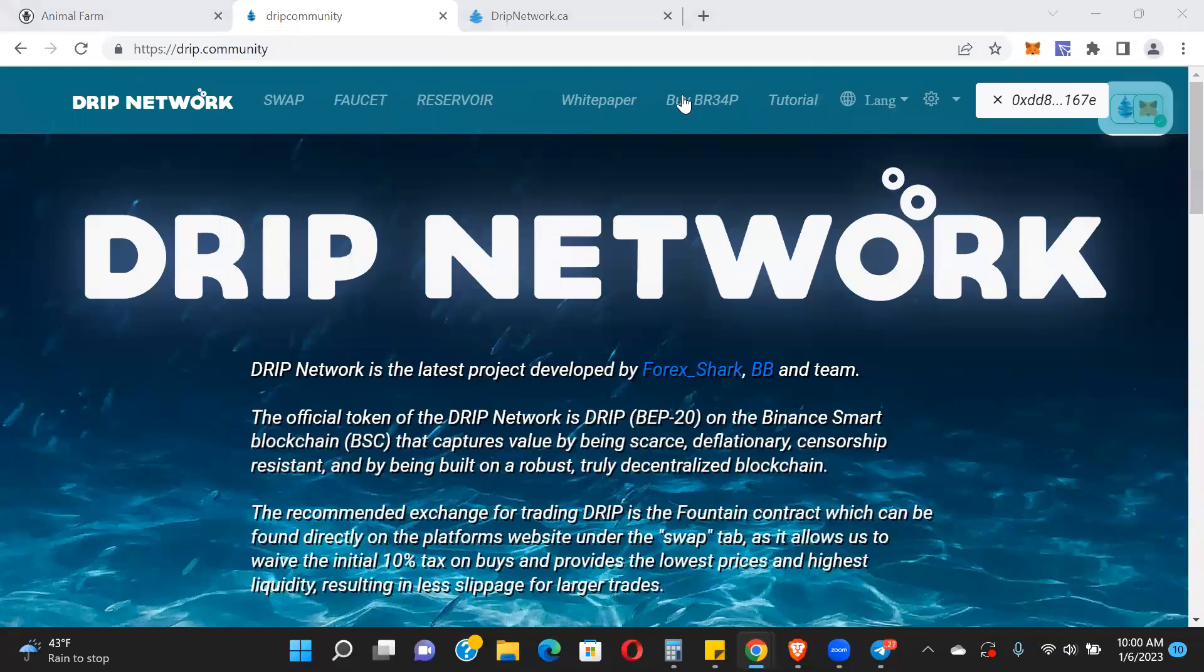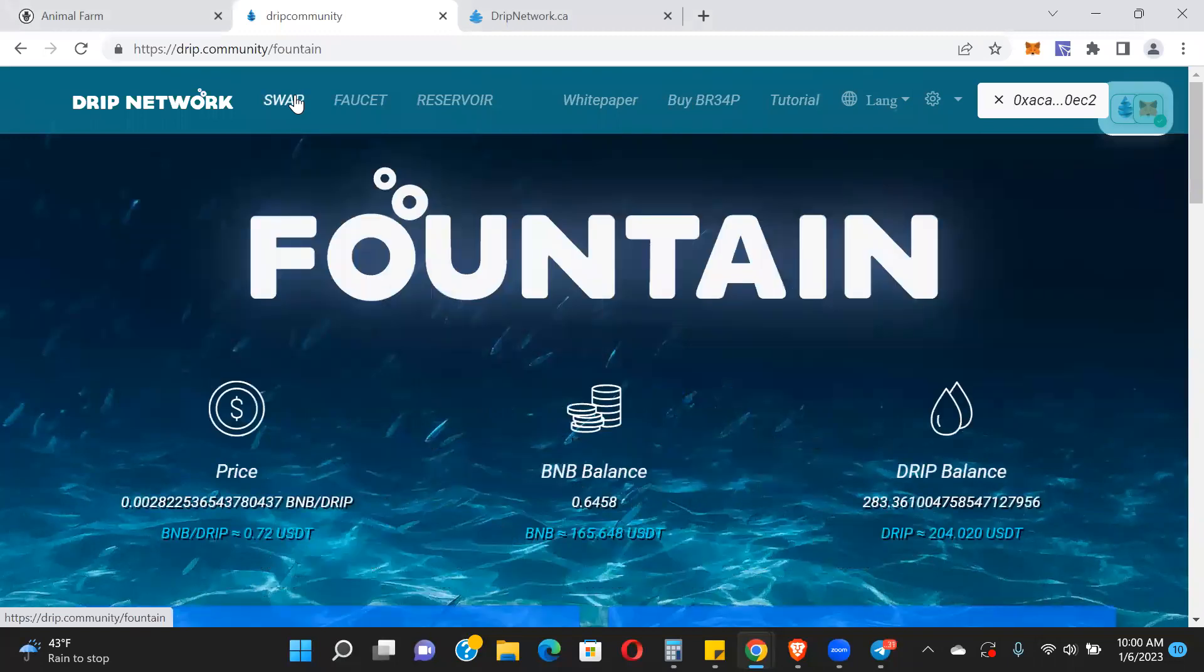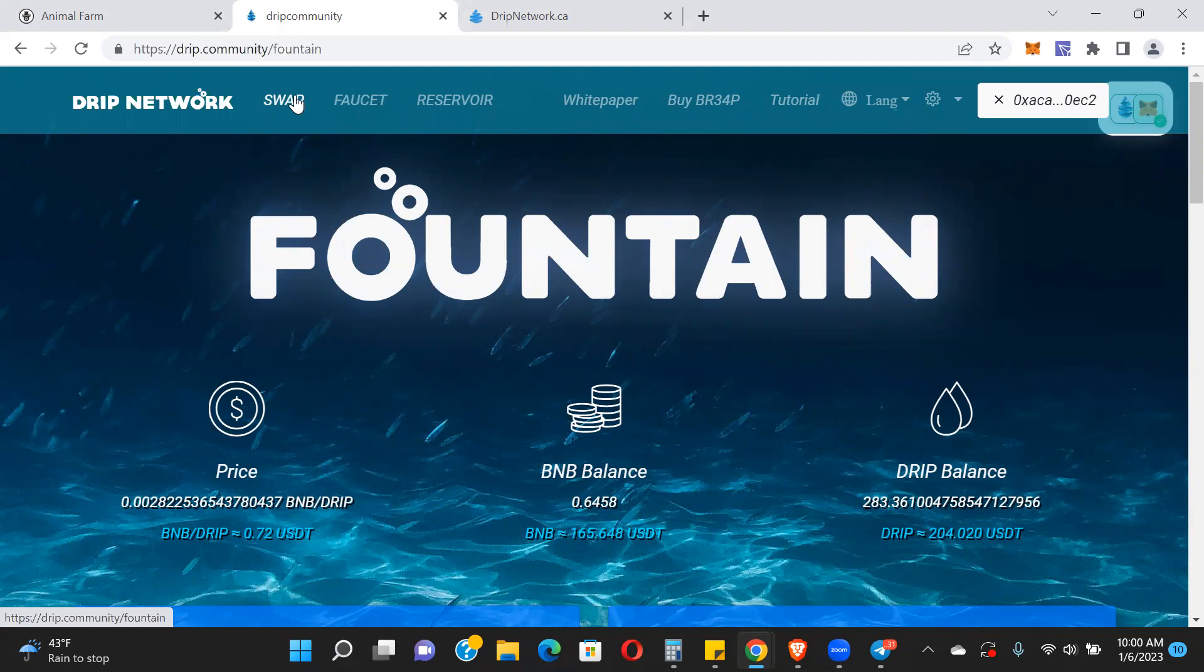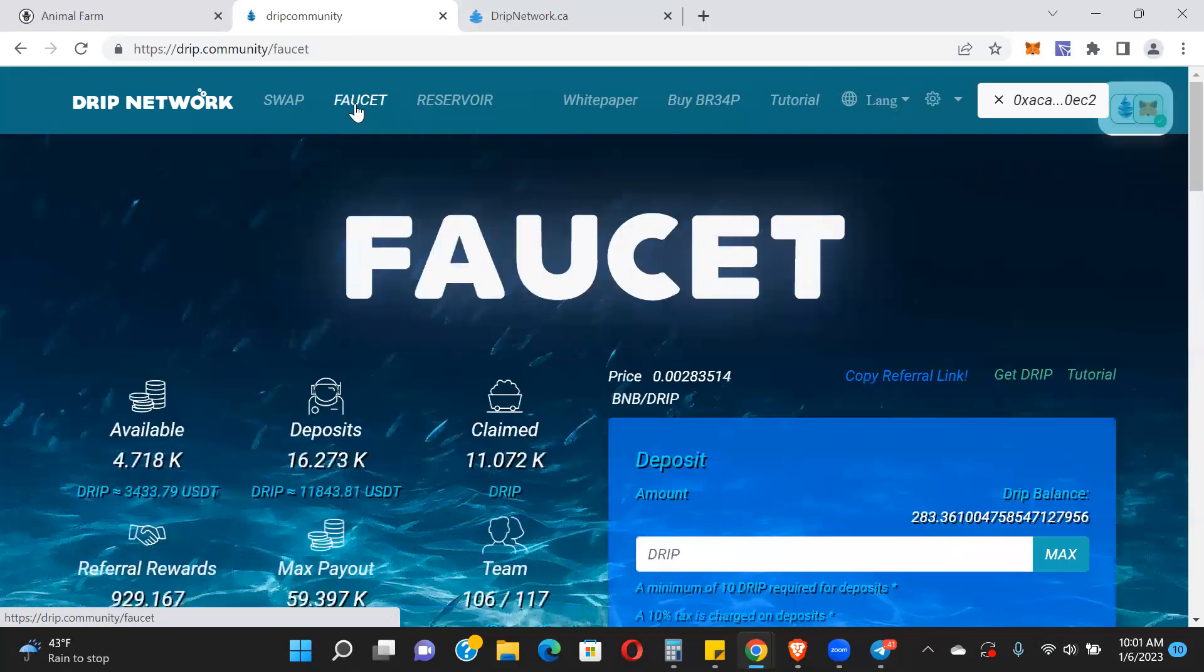Drip right now is sitting at 72 cents. Still under a dollar. This is an undervalued token with lots of utility coming. This can easily be a $5, $10, $15, $20 token - maybe not overnight or next week or next month, but as different projects that Forex has start getting rolled out and launched, and we move out of this bear market. Imagine making 2x, 3x, 5x, 10x on just the price appreciation of the token, never mind putting it into the faucet where you can get 1% daily.